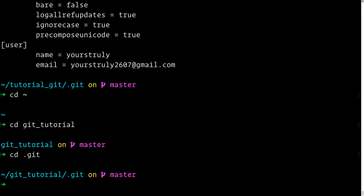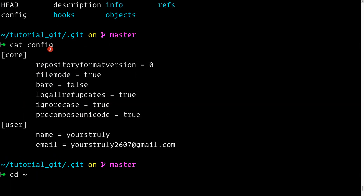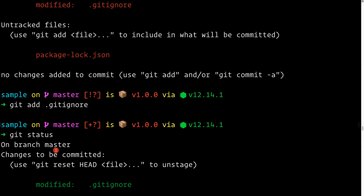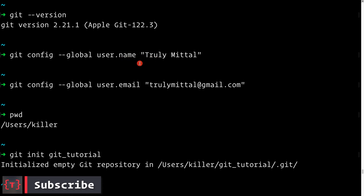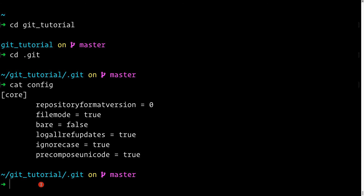Now let's switch back to the `git-tutorial` directory we initialized earlier. Let's `cd` into its `.git` folder and list the contents of its `config` file. Here we do not see a `[user]` section — no name or email — because we didn't set one for this project individually. In that case, Git falls back to the global configuration: username "Truly Method" and email "trulymethod@gmail.com". This is how you initialize a new Git repository and configure it for your project.